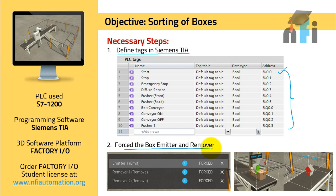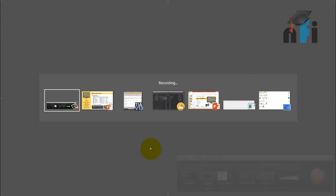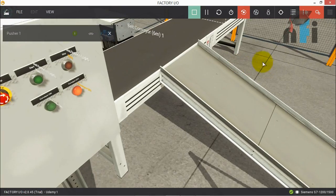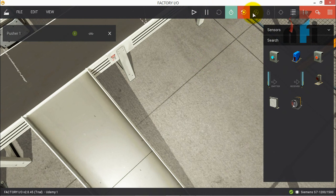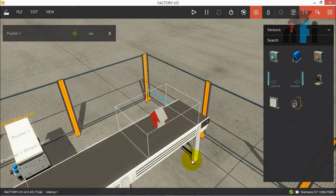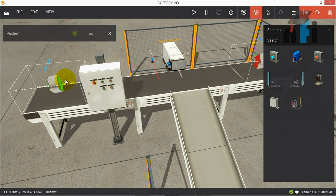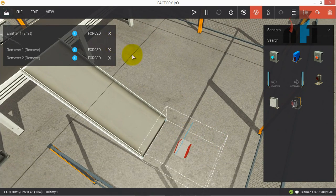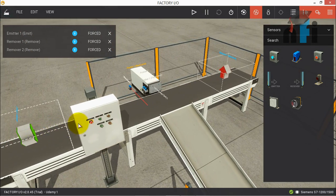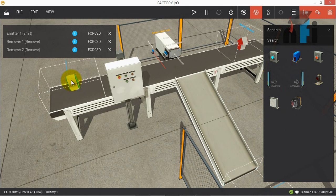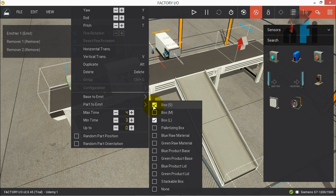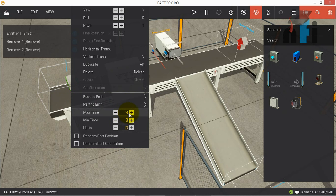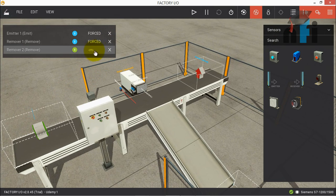What I've done is forcefully turned on the box emitter and remover outputs. By forcefully turning them on, they will be active all the time. The emitter will start emitting boxes by itself, and the remover will absorb boxes by itself — I don't have to activate them in my program. In the configuration settings, I've set parts to emit as small and large, with a minimum of three and maximum of four seconds between emissions.